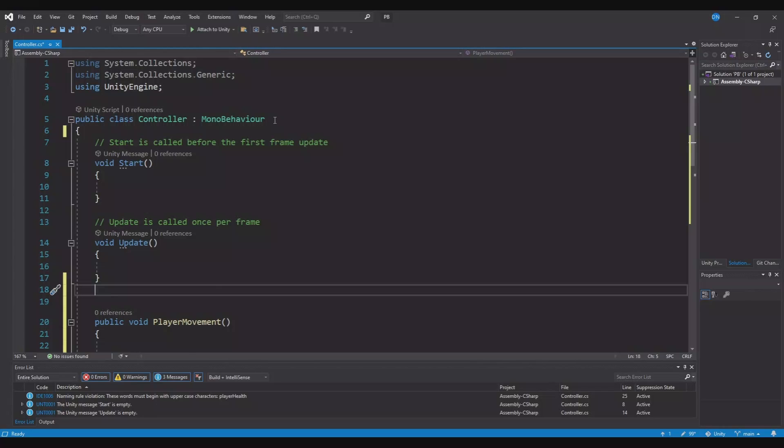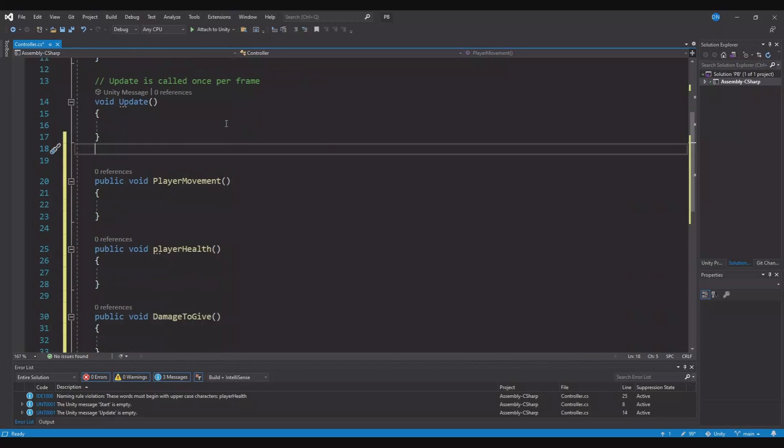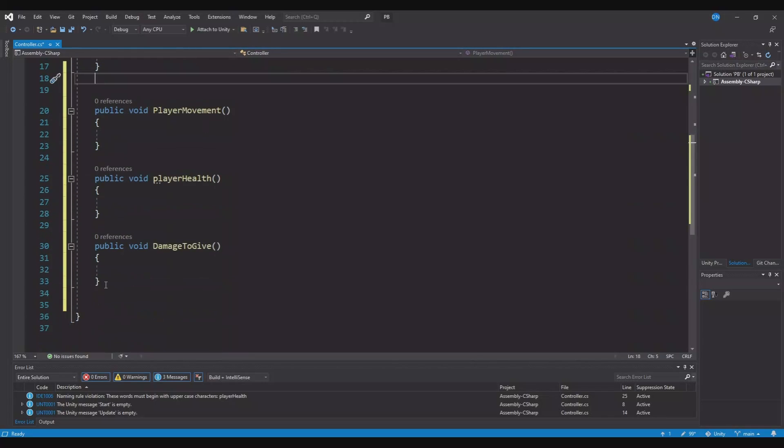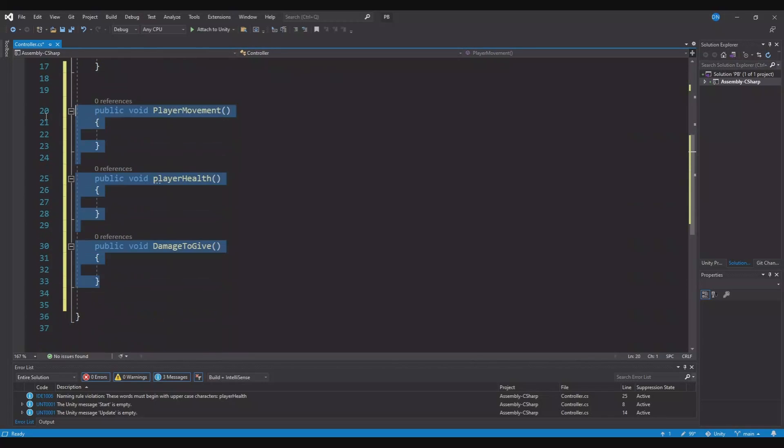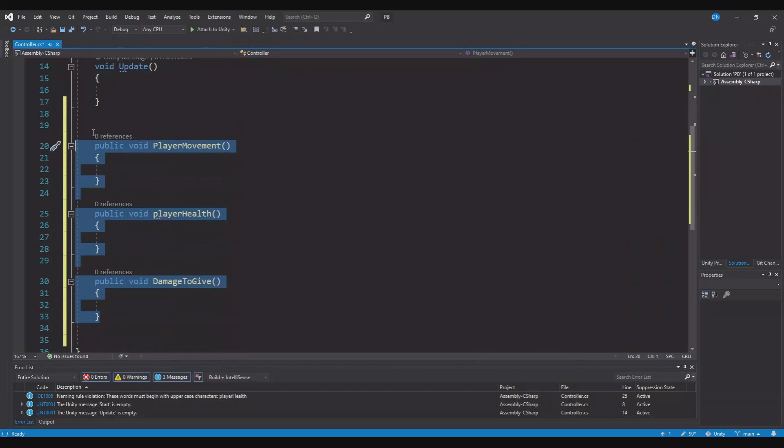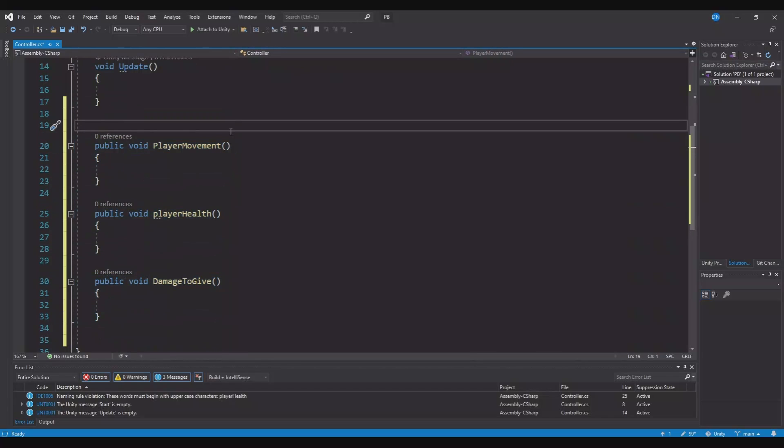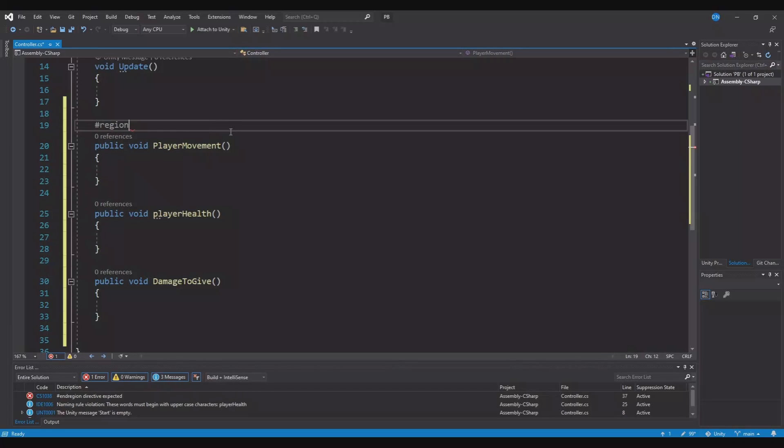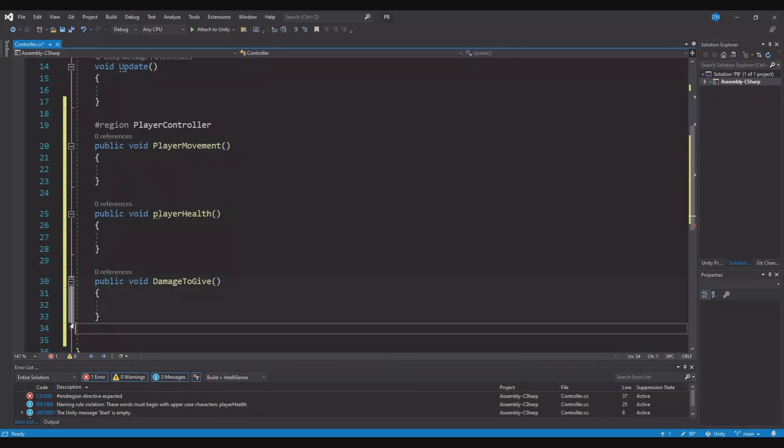Inside your script, if you have some function here and you know all these have something to do with the player, then you can do something called the region. So if we type region here and call this player controller and down below here, we will say end region. Now you have made a new region for this.